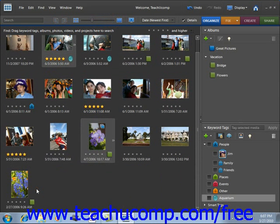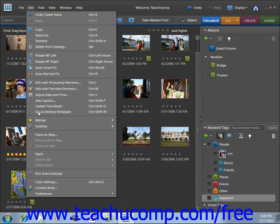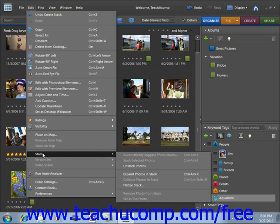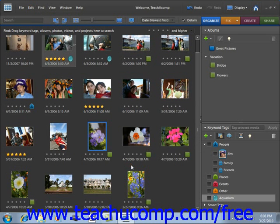To un-stack your images, click on the stack, then go to Edit, Stack, and then Un-stack Photos. And you will un-stack the photos that you had stacked before.